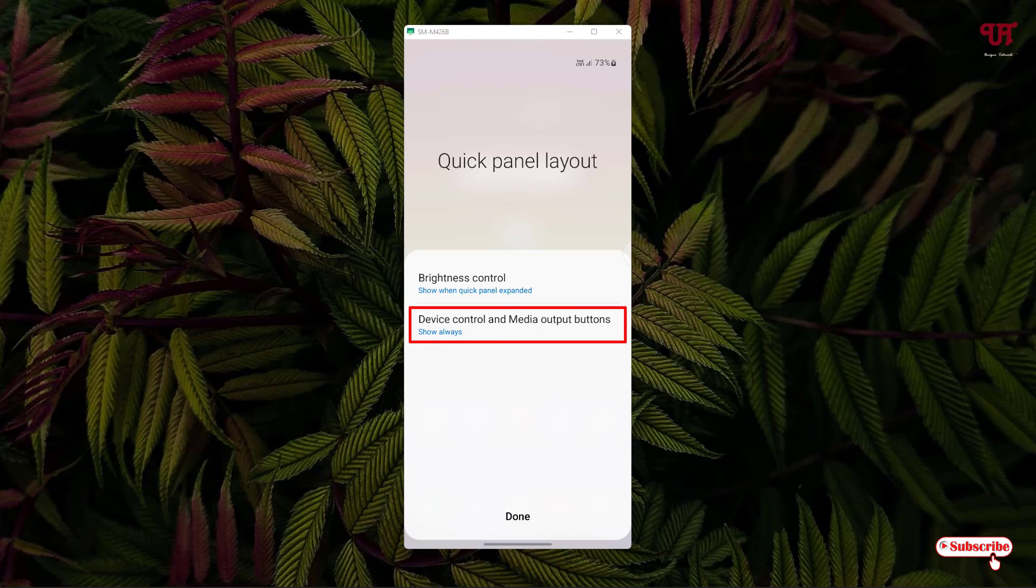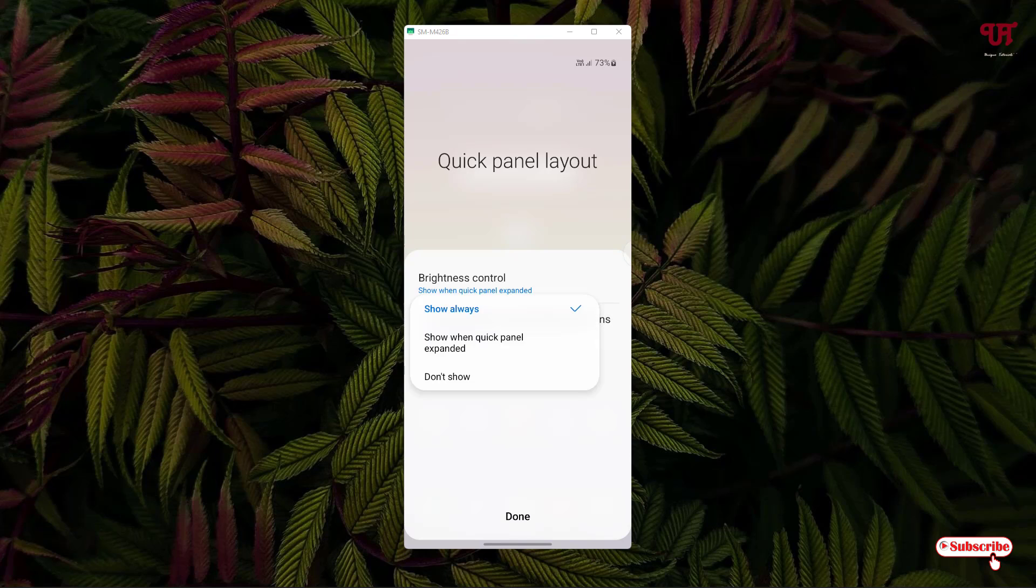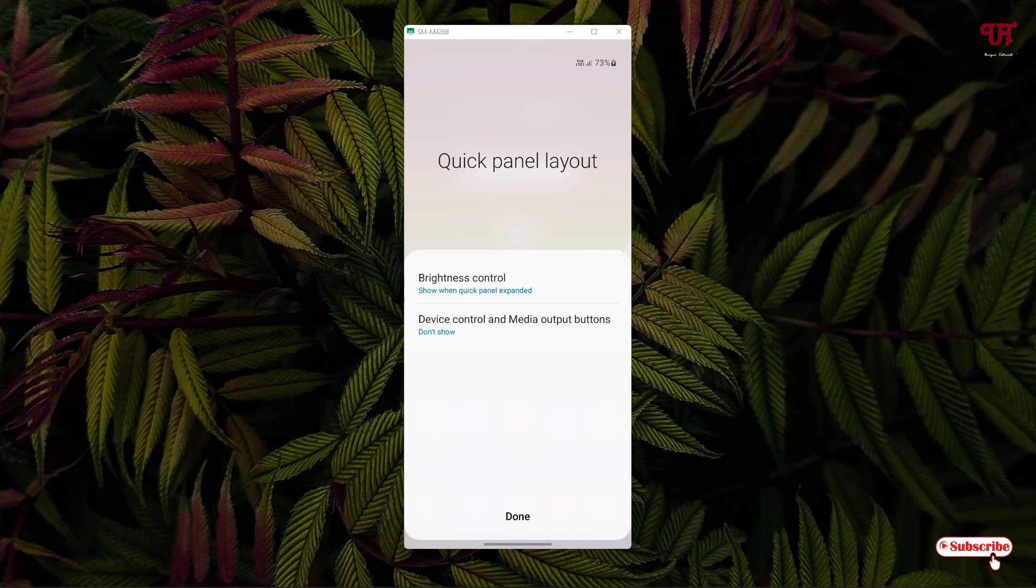By default, the show always option is enabled. If you tap on it, you will get three options: when quick panel expanded, or if you want to completely hide it, you can select don't show and click done.